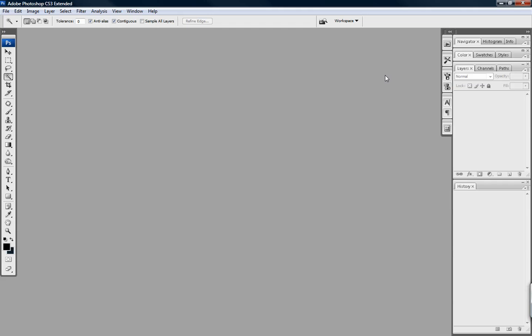Alright, here's Photoshop CS3. What I really want to do is grab an image from the net. I'm gonna go to Google right now on my right screen, find an image there, and import it here to Photoshop.